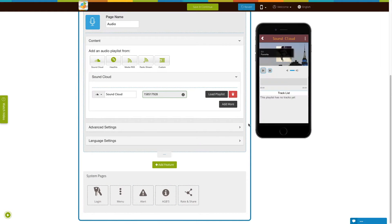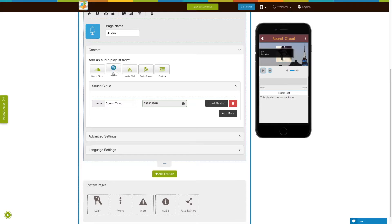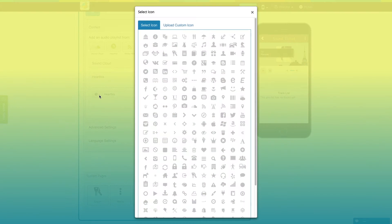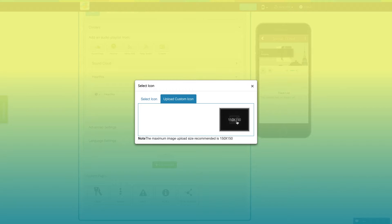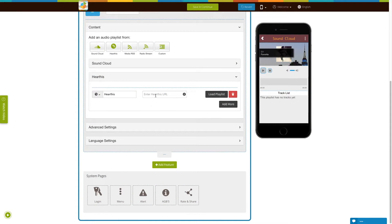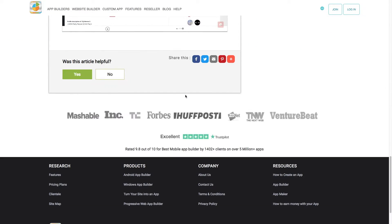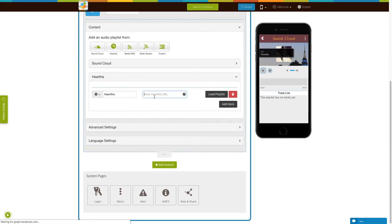Now let's add HearThis audio playlists. Click on the HearThis icon. This is your HearThis menu name — if you want, you can change it from here. From here you can change the icon of the HearThis menu; you can select an icon from our library or upload your own custom icon. Now enter the HearThis URL to upload audio playlists. To get the HearThis URL, follow our tutorial 'How to get the URL of my lights, sets, groups, and uploaded songs on hearthis.at'. Copy the URL, paste it here and click on load playlist.